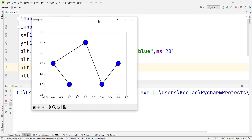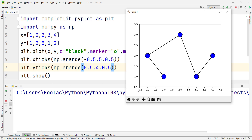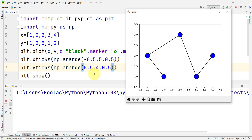You might ask why the X tick values go from minus 0.5 to 4.5 and not 5, and why the Y axis values go from 0.5 to 3.5 and not 4. That is because in the arange function in NumPy, the second value is exclusive, not inclusive.